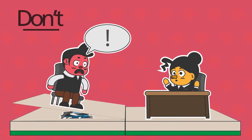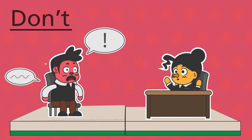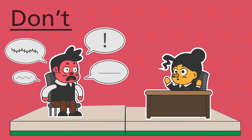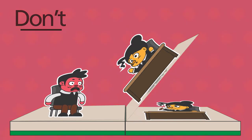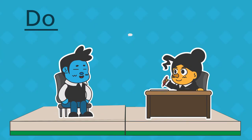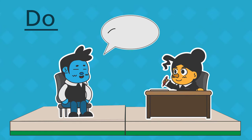Don't shout, whisper, speak super quickly, or be monotonous. Do be mindful of the pace, clarity, tone, and volume of your speech.